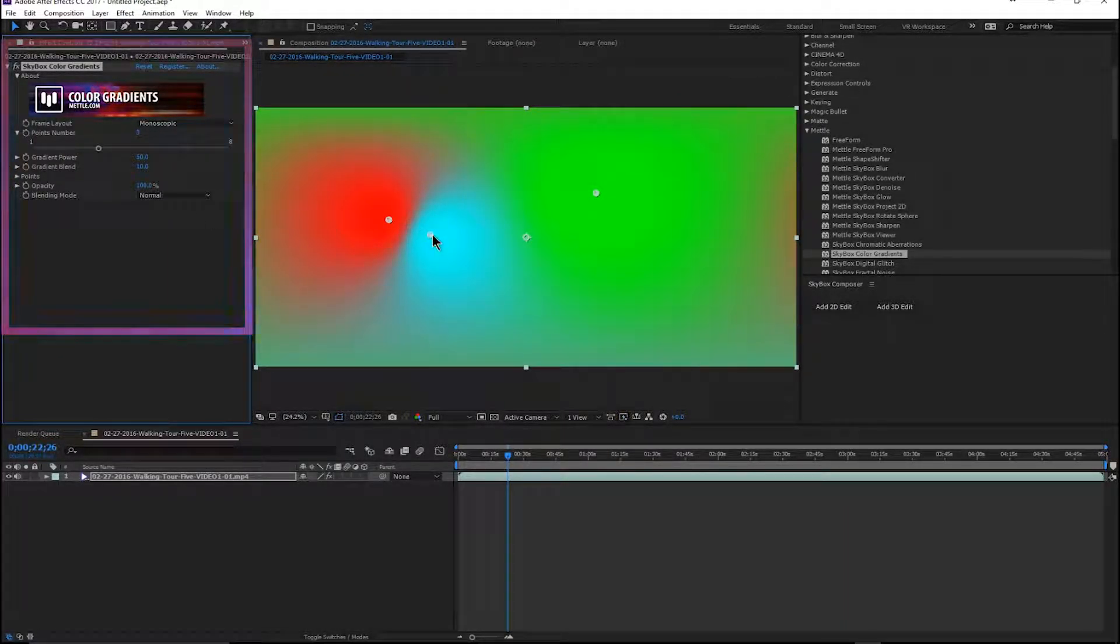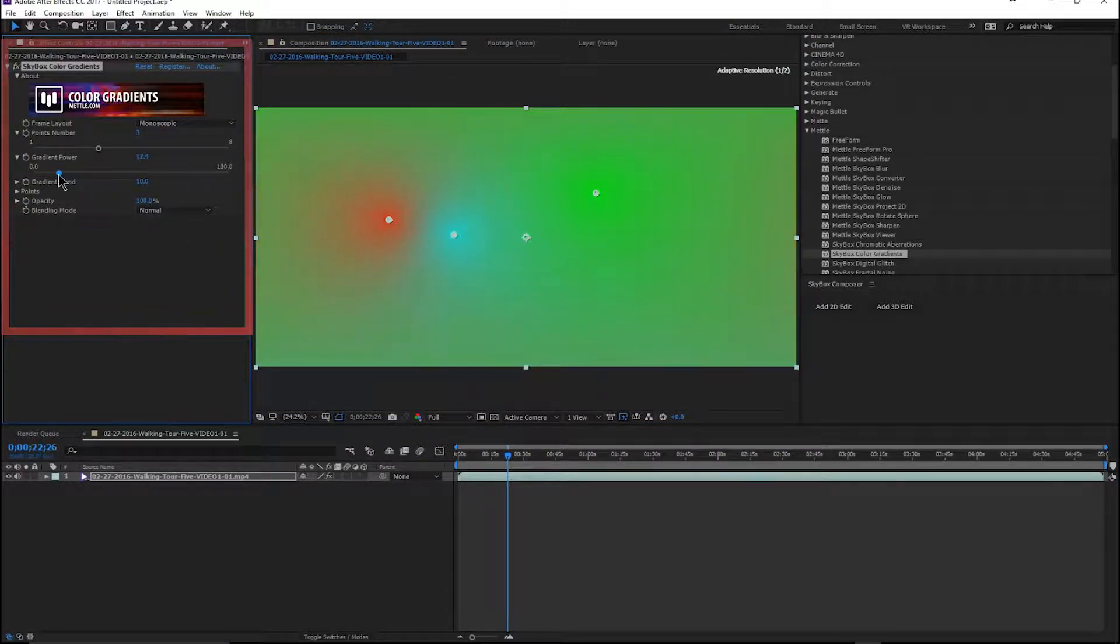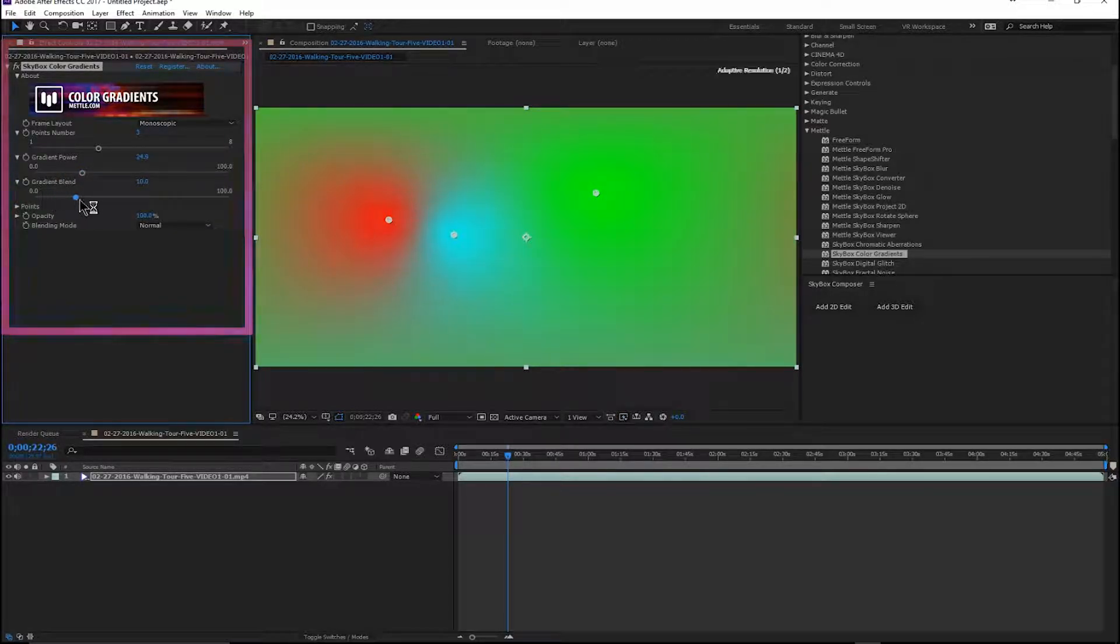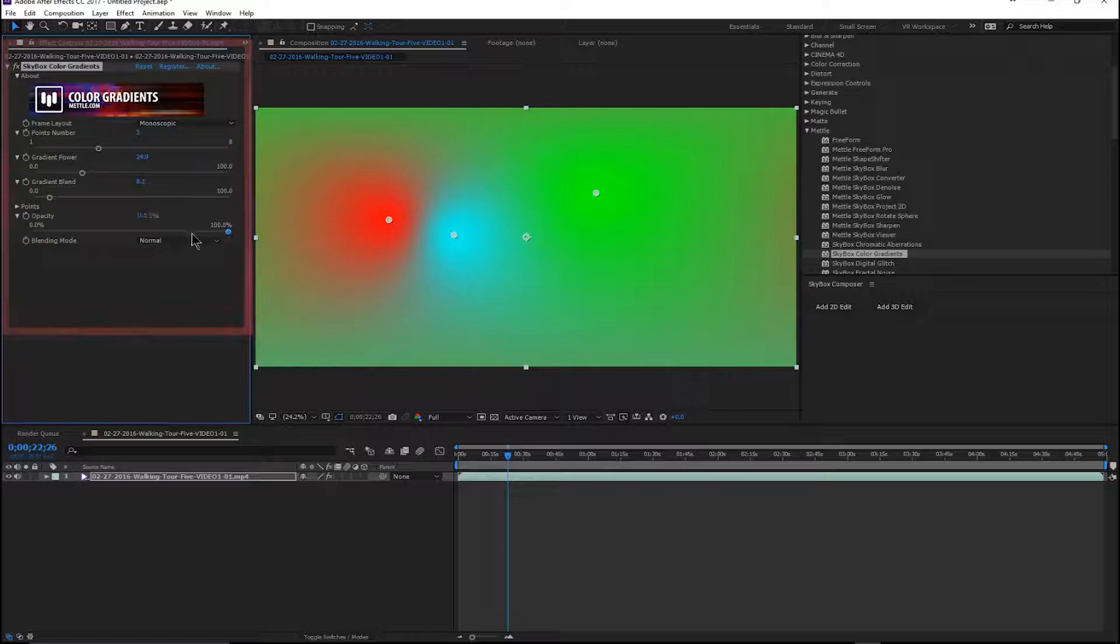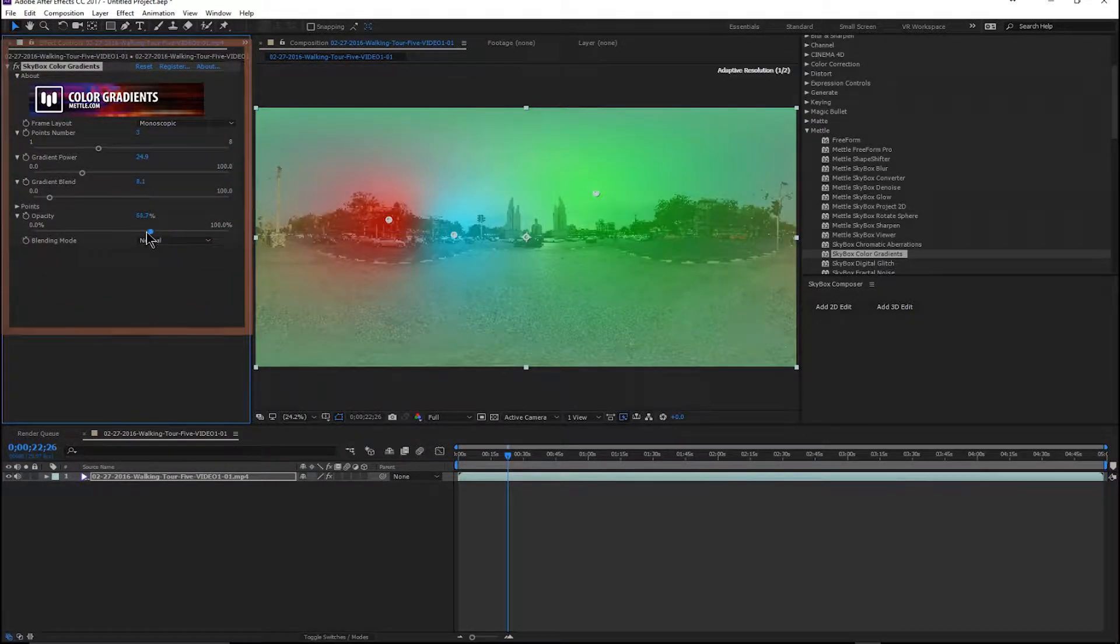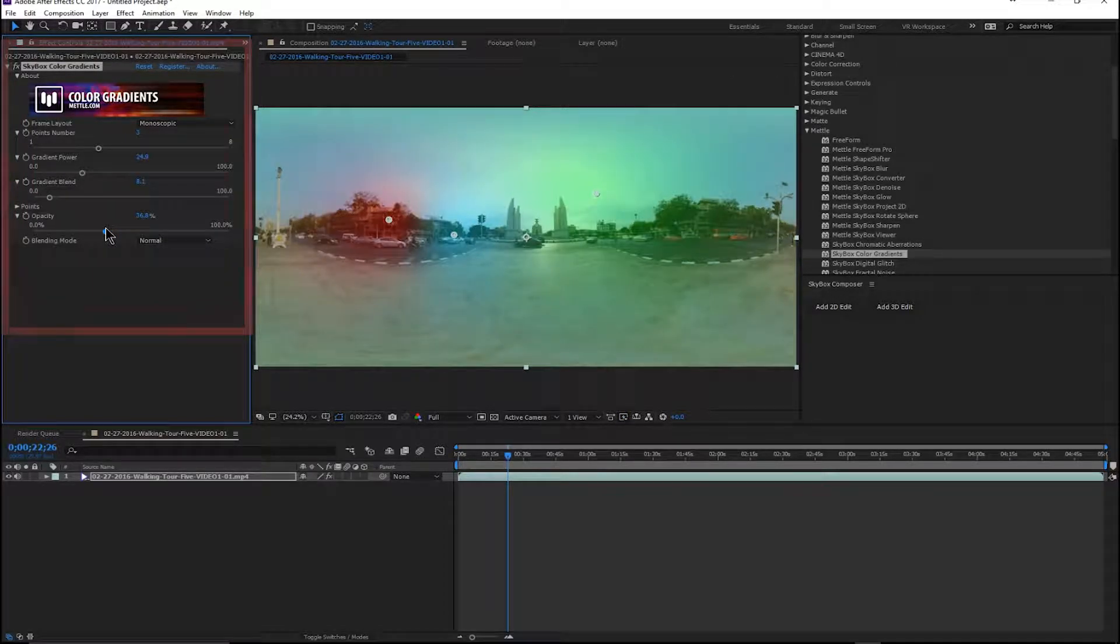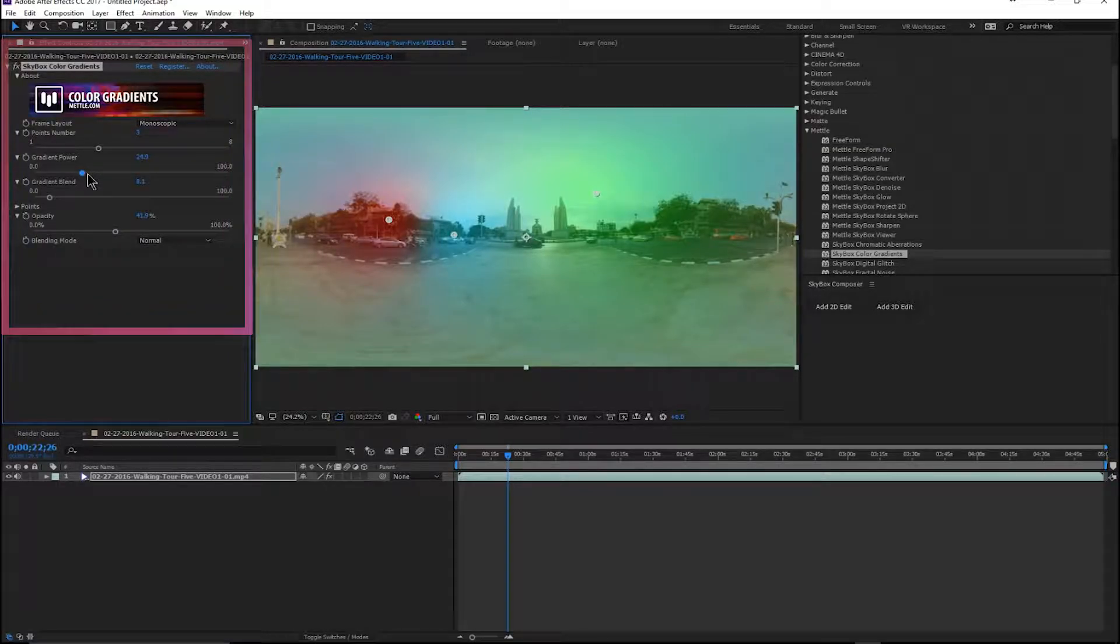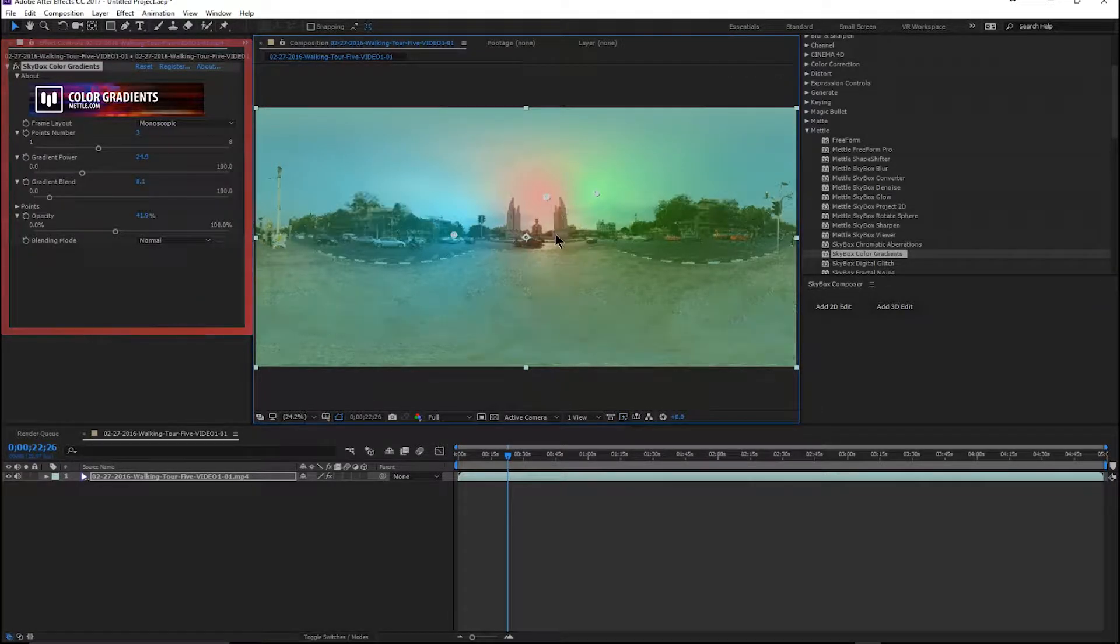Let's adjust the gradient power and the blend so you can adjust that however you'd like. Then let's adjust the opacity so that we get our city shot shining through. Now maybe what we might want to do is we might want to go over here and take this red and bring it over here where the Sun is, and then the green we may want to bring over here.